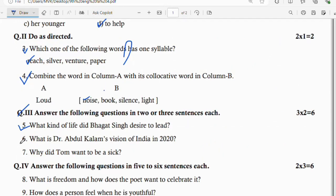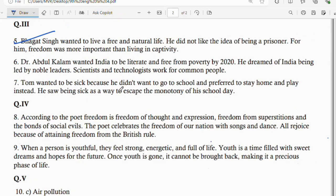Question number 6: what is Dr. Abdul Kalam's vision of India in 2020? Dr. Abdul Kalam wanted India to be literate and free from poverty by 2020. He dreamed of India being led by noble leaders, scientists, and technologists working for the common people.